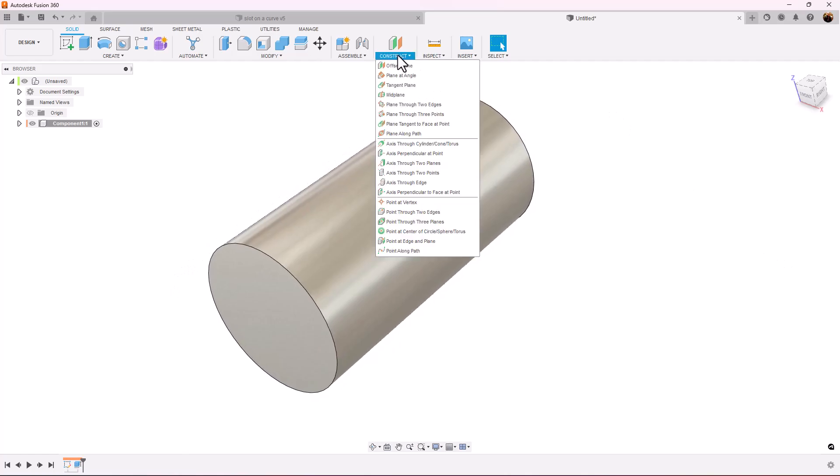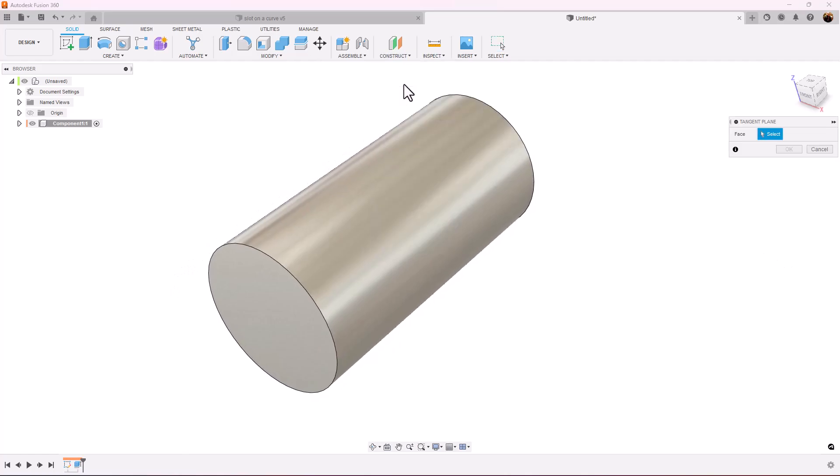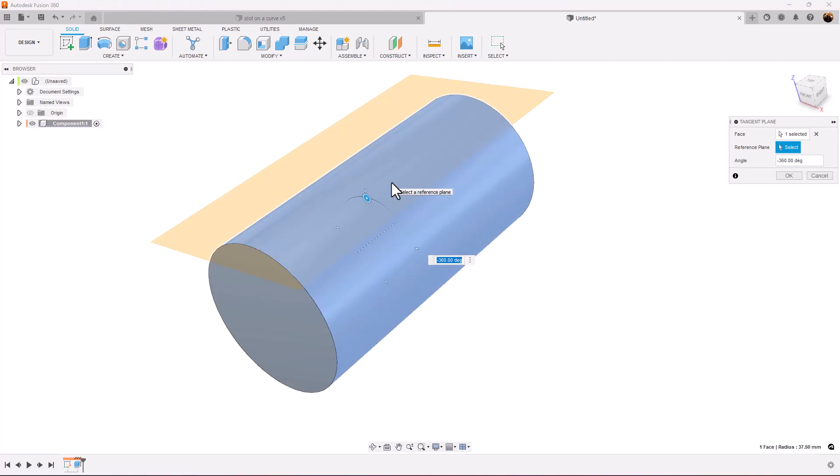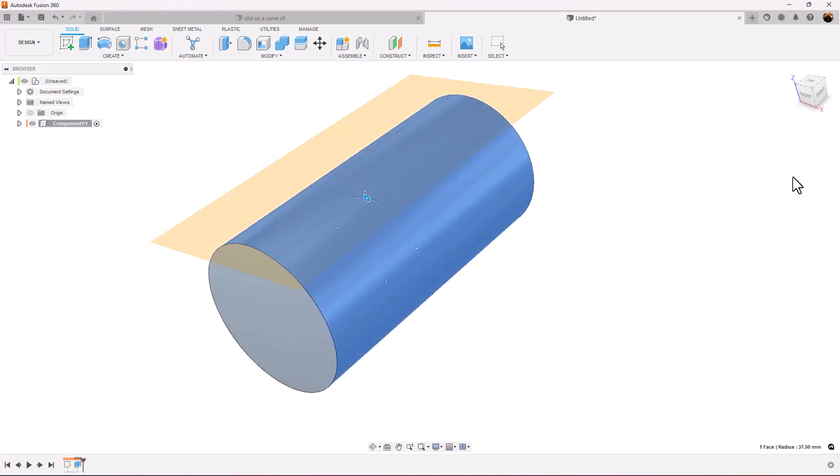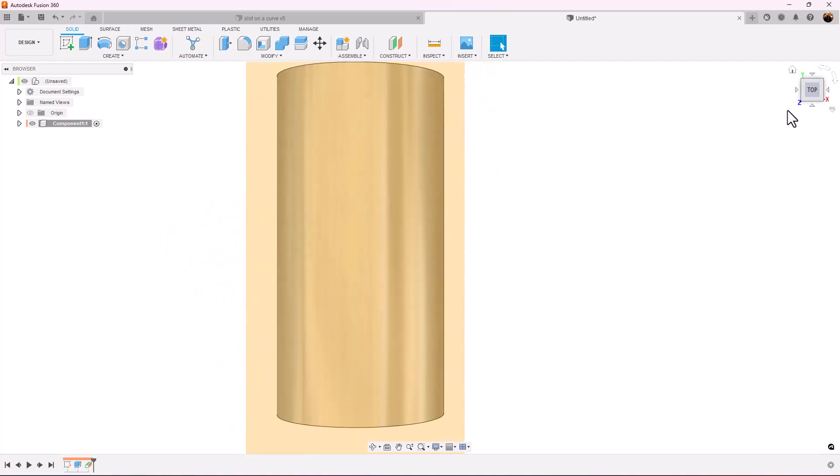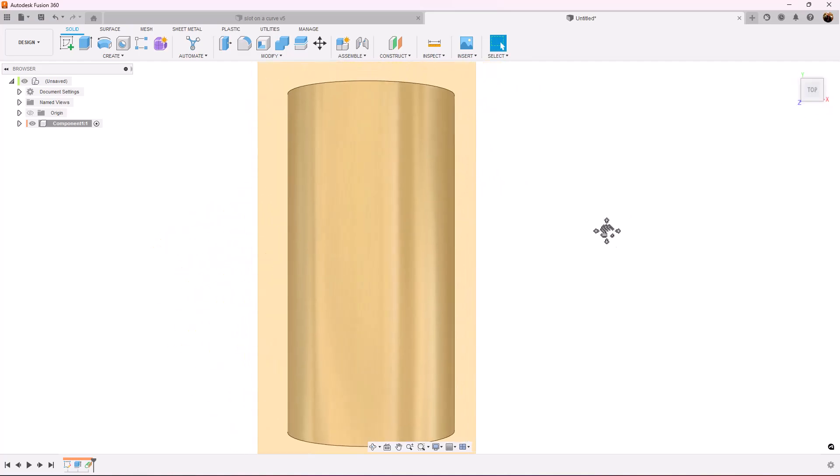We're going to construct a tangent plane, select this cylinder face here. We're going to select the top view.